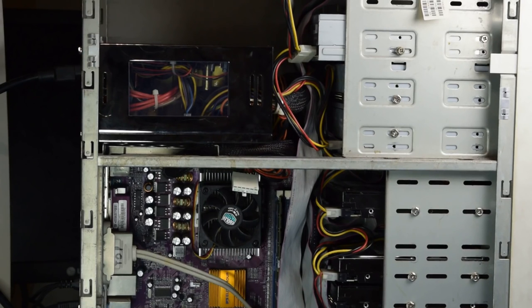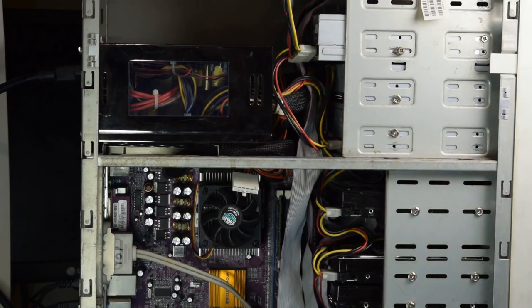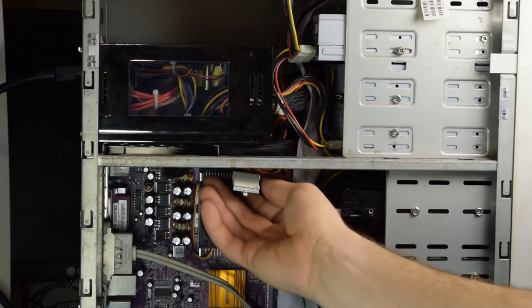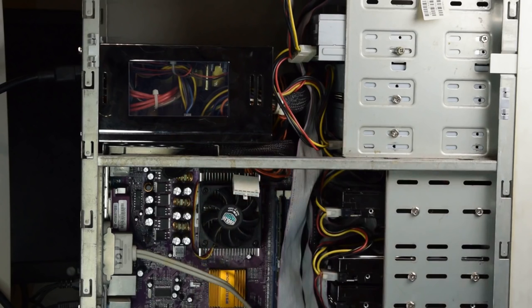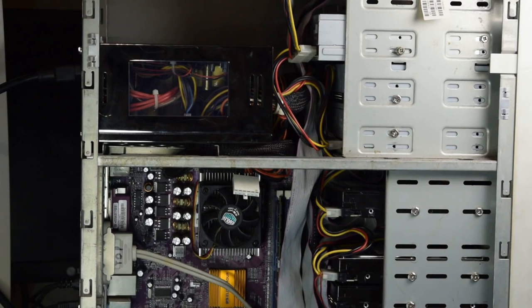Inside of that computer was this monstrous 600 watt power supply that even has an AT connector. This thing is a unicorn for that time period. Why anyone would have needed that much power is beyond me.